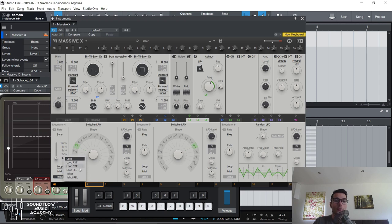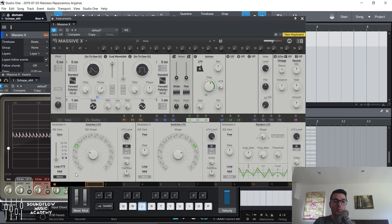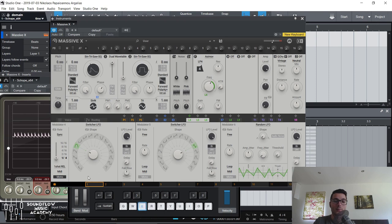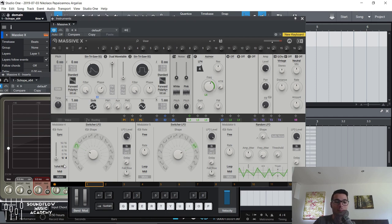You've got several loop modes. Loop continues the LFO cycling. Loop restart resets the cycle. Loop gate stops as soon as you let go of the note. Loop release doesn't start until you let go of the note. One shot does one cycle and that's it. One shot release only starts when you let go of the note. Keep this on MIDI so that the LFO is triggered whenever you play a MIDI note.